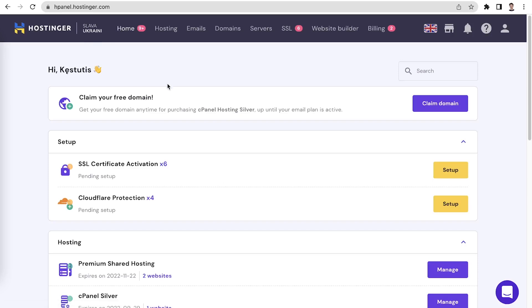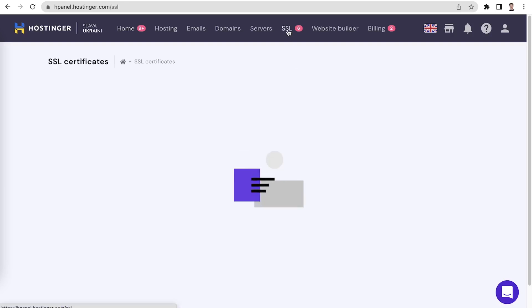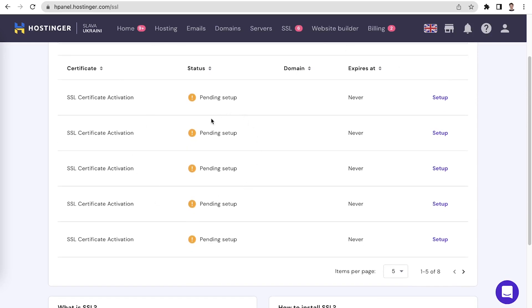Let me walk you through the activation process. We begin in your Hostinger account's home page. Most hosting plans include a free SSL certificate, which you should be able to see in the setup section and your SSL menu. If that's not the case for you, feel free to reach out to our amazing customer success team and they will help you out.